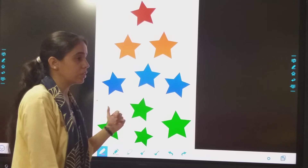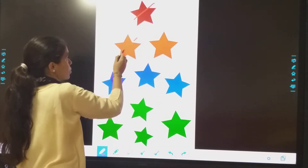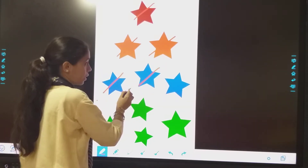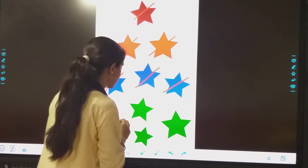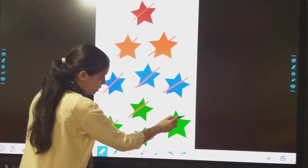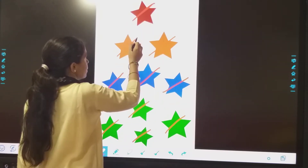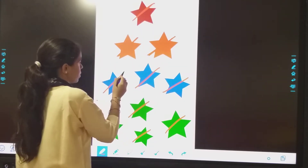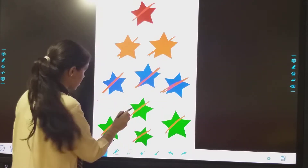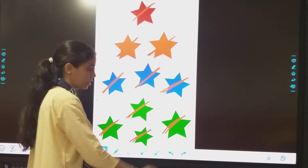But before that we will count these stars. 1, 2, 3, 4, 5, then after 5: 6, 7, 8, 9 and 10. Once again we will count: 1, 2, 3, then after 3: 4, 5, 6, then after 6: 7, 8, 9 and 10. How many stars?